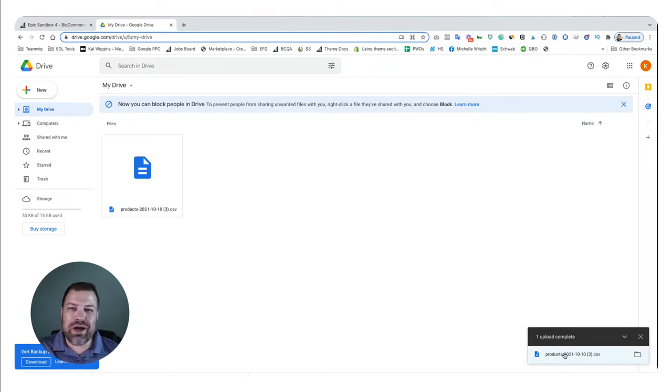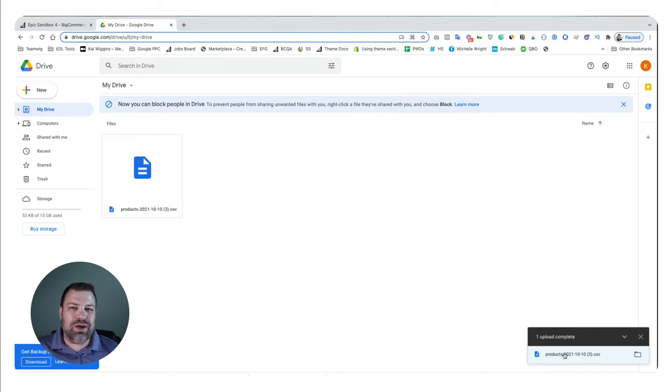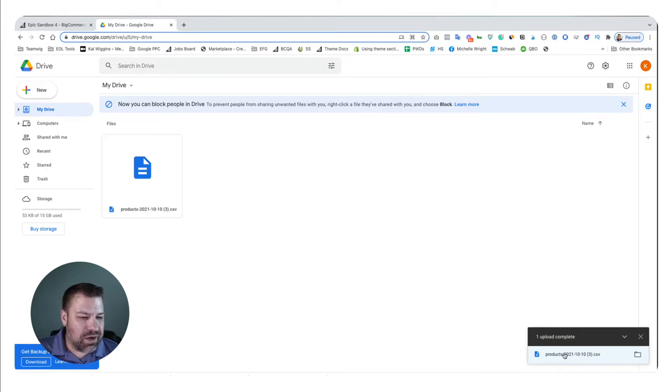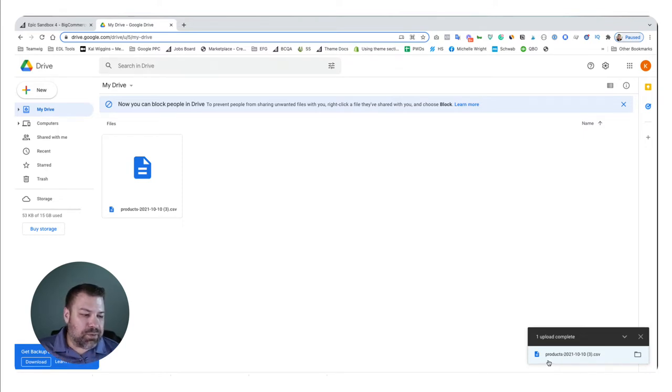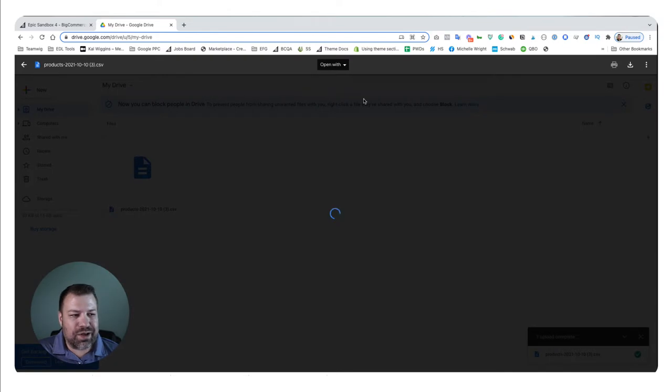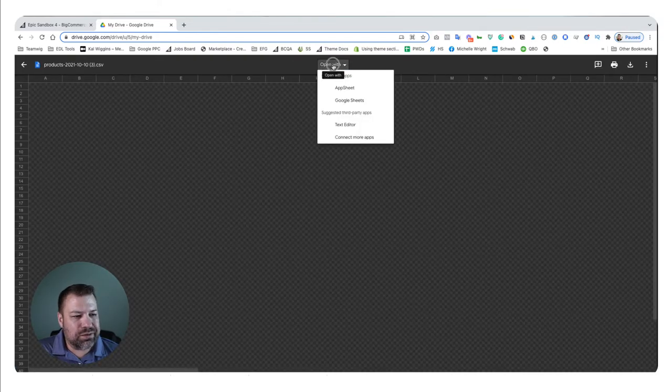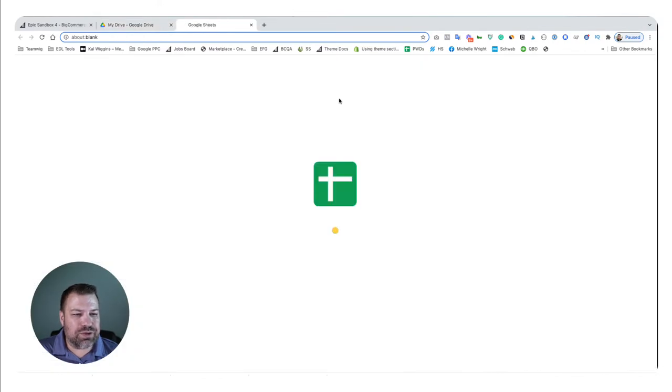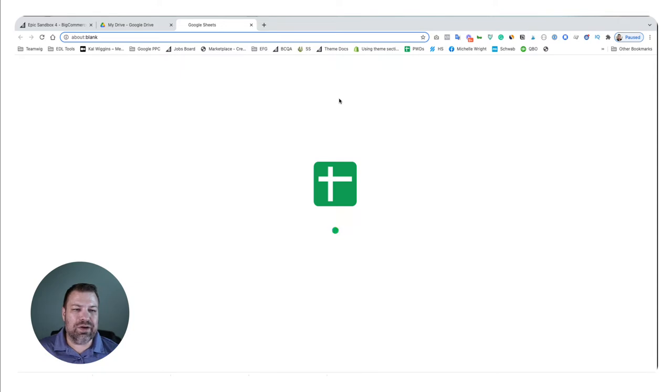Now, you don't have to use G Suite, you can use your Office 365 or whatever you got that's a CSV editor spreadsheet program. But what I'm going to do now is I'm going to click to open it. I'm going to open it with Google Sheets. And here we are.